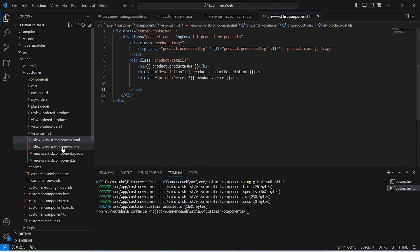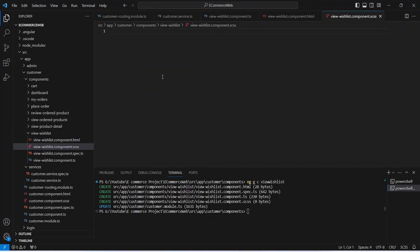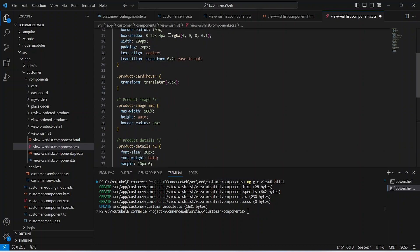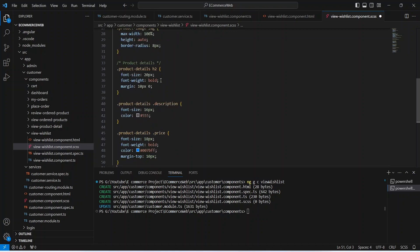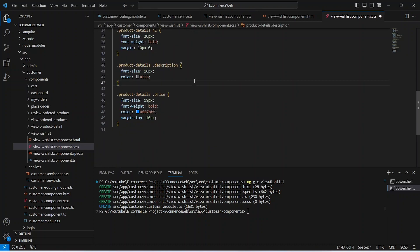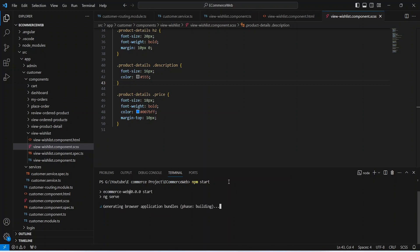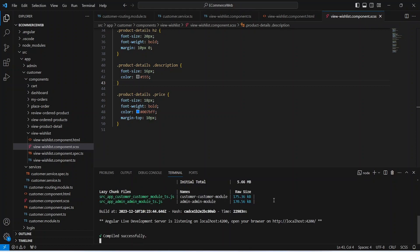Now let's open the CSS file and paste the CSS code. You can pause the video to copy the CSS code or write your own. After saving the CSS file, let's run our application with the command npm start. As you can see, our application is up without any errors.